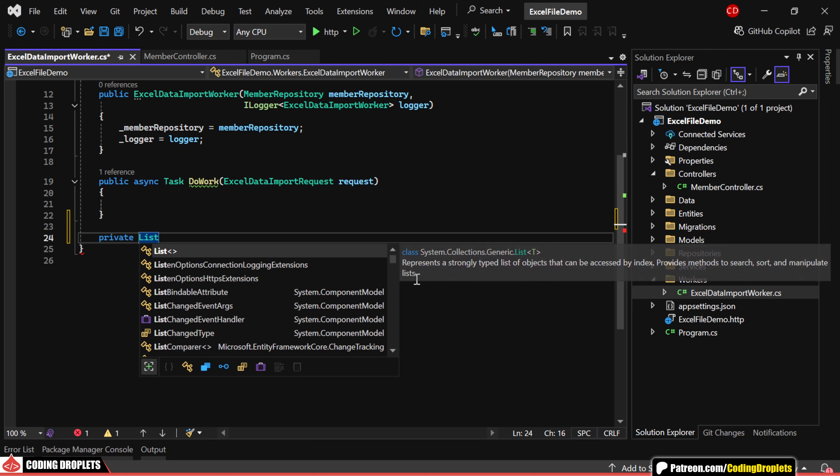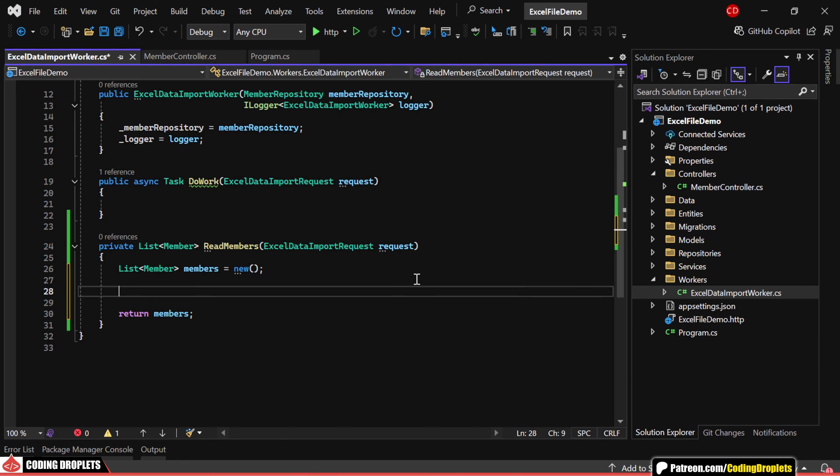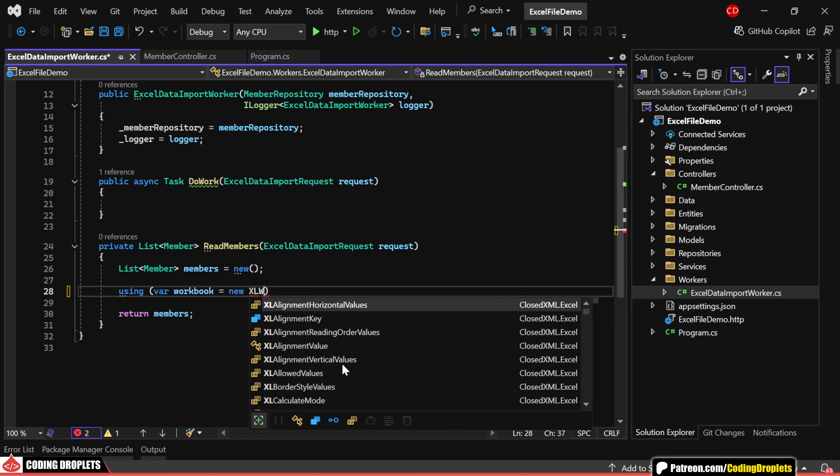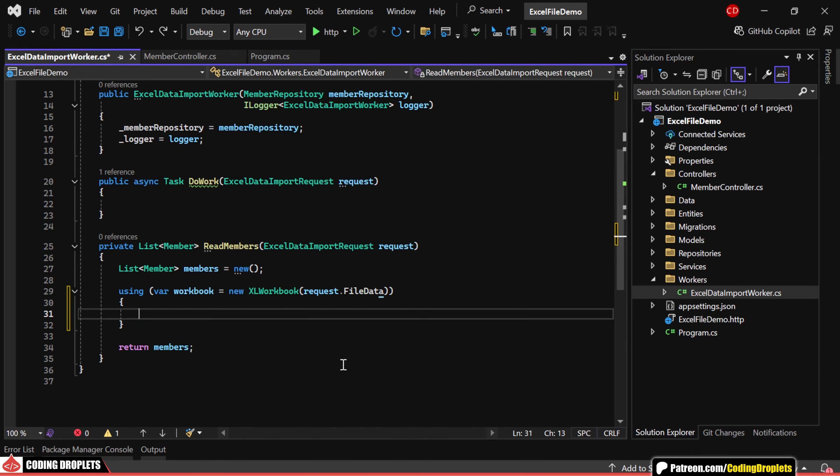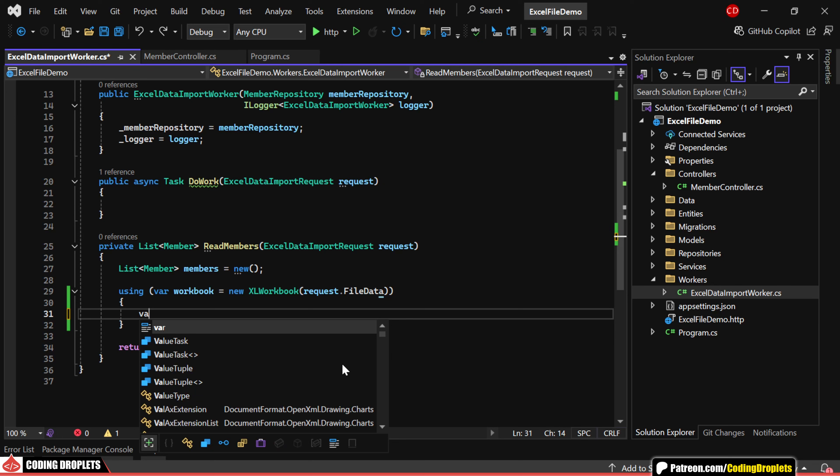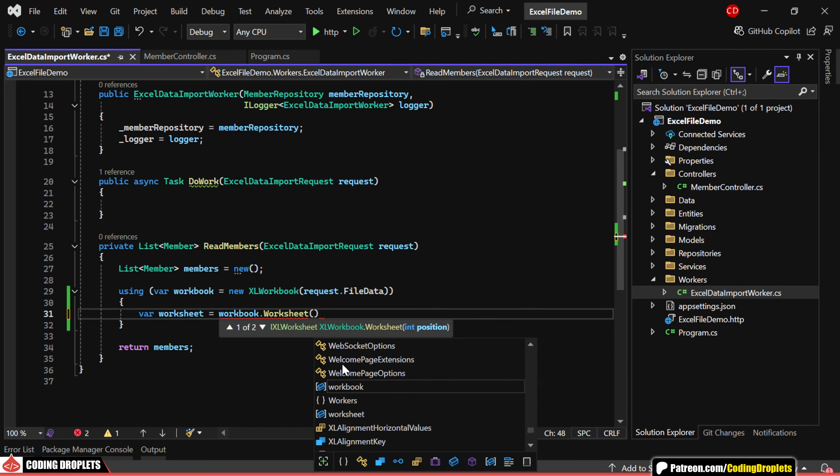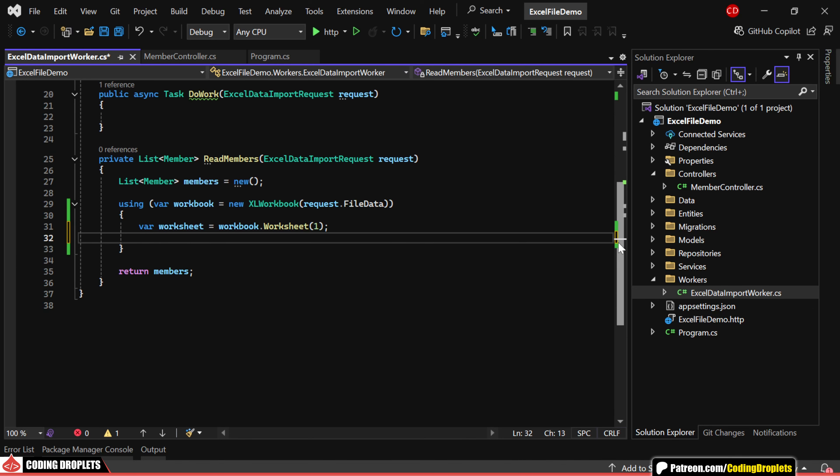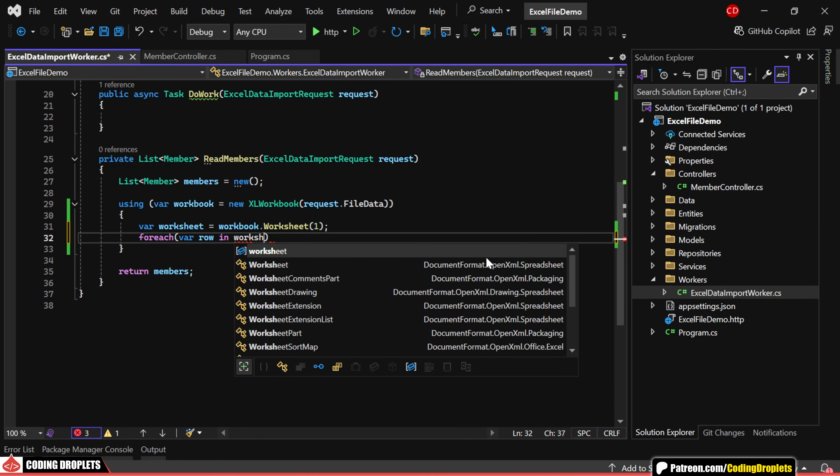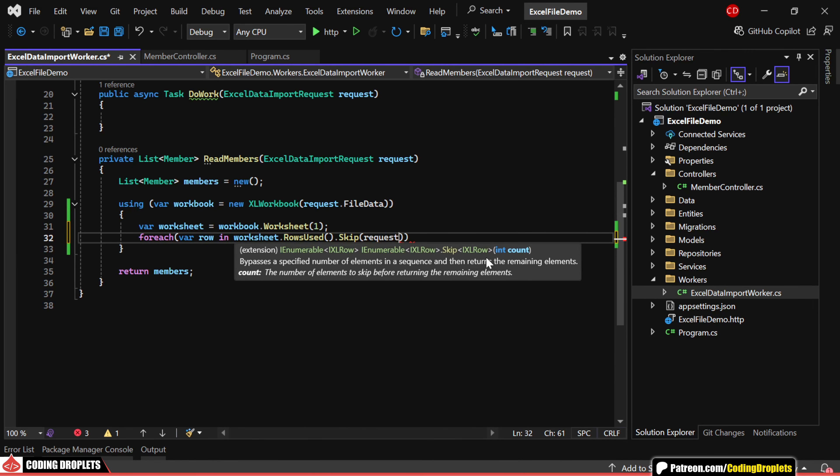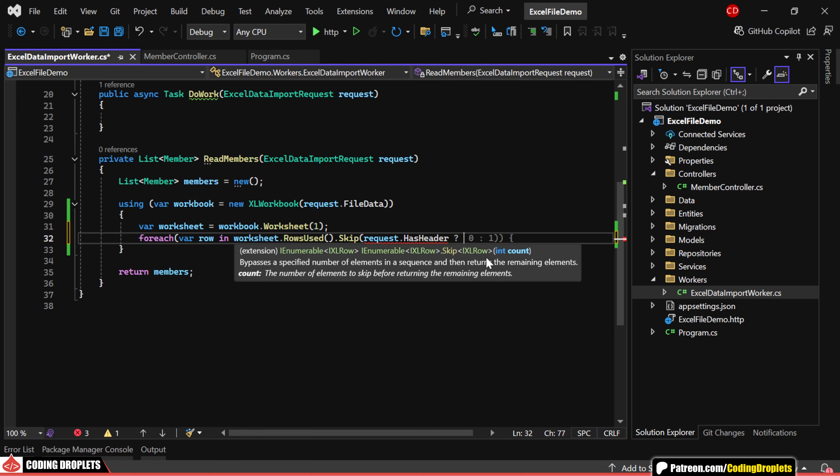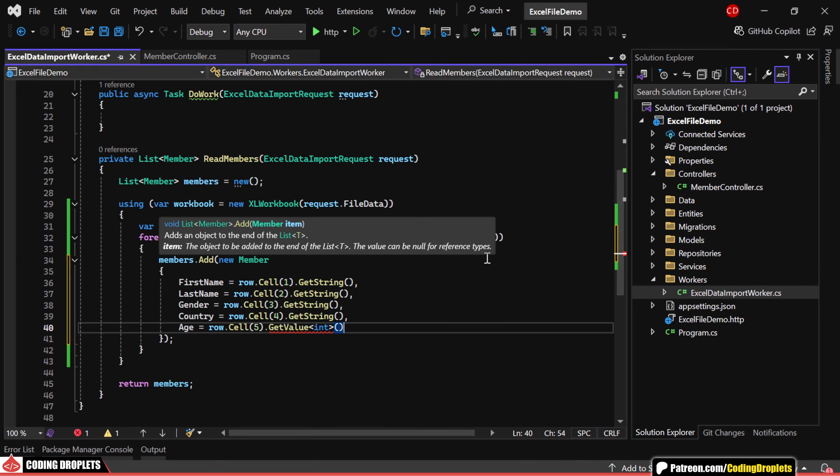This method will return a list of members. We'll start by creating an object of Excel Workbook and pass the file stream as a parameter. As you know, an Excel file can have multiple worksheets. We can define the worksheet by either providing the position or the sheet name. In this case, I'll use the position. Next, we'll iterate through the rows using a foreach loop. We can skip the first row if HasHeader is set to true. Within the foreach loop, we'll add new member objects to the list.